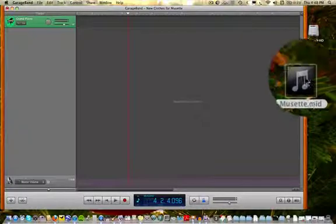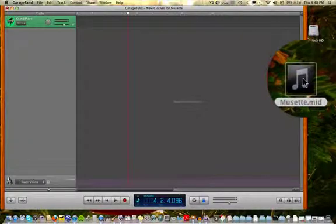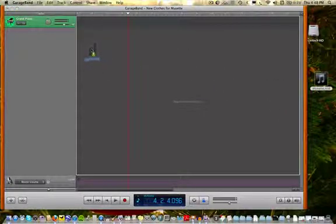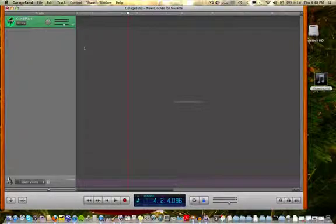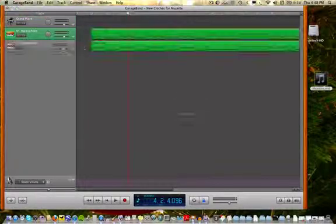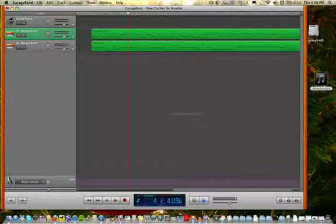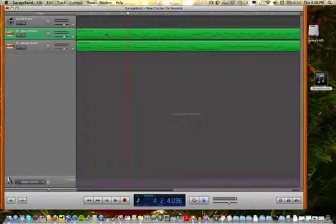Over here I have a standard MIDI file of Bach's Musette. I'm just going to drag it into the track window of GarageBand. GarageBand is going to assign harpsichord because that was when the MIDI file was created, apparently, the original timbres.